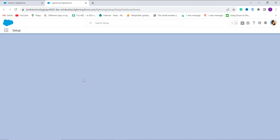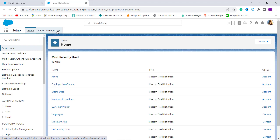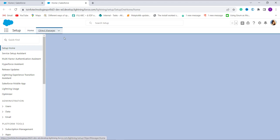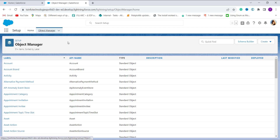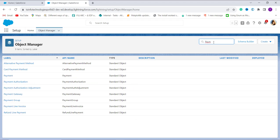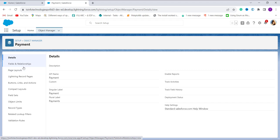On the left side in the navigation bar, we have an option for Object Manager. When I click on Object Manager, it shows me the list of all objects available in Salesforce. Now I need to choose the object on which I want to convert the DateTime to Date. I want to perform this on the Payments object, so I search for it in the quick find box and select it.